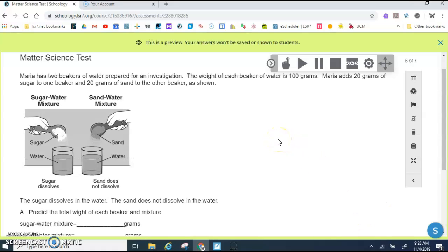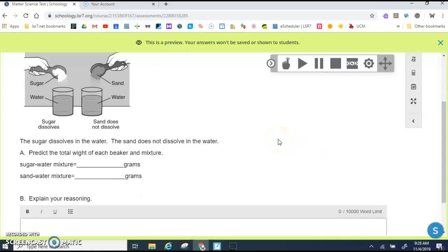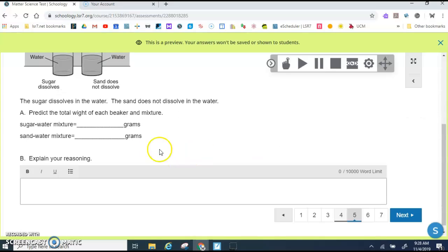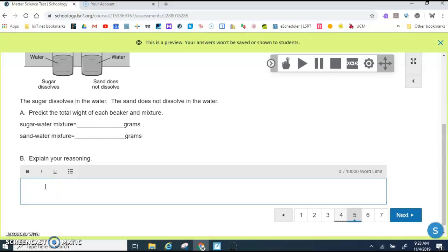On this question, it looks like you can type your answer right here, but you cannot type your answer here. So you're going to type your answer for A and B down in the answer choice.